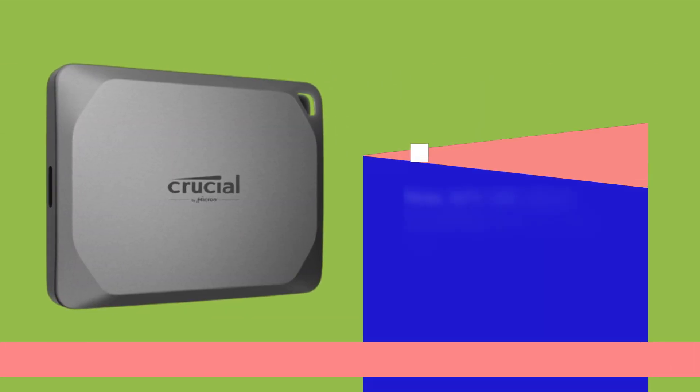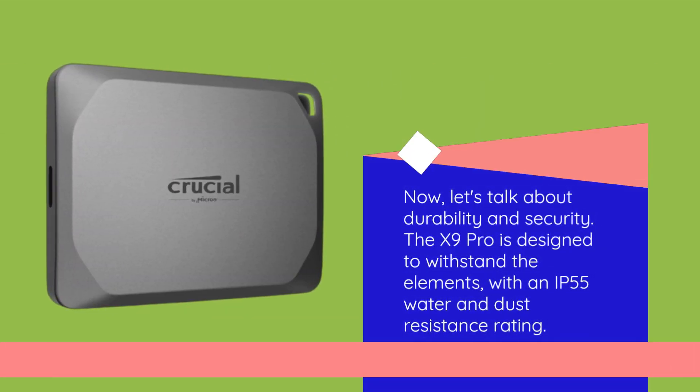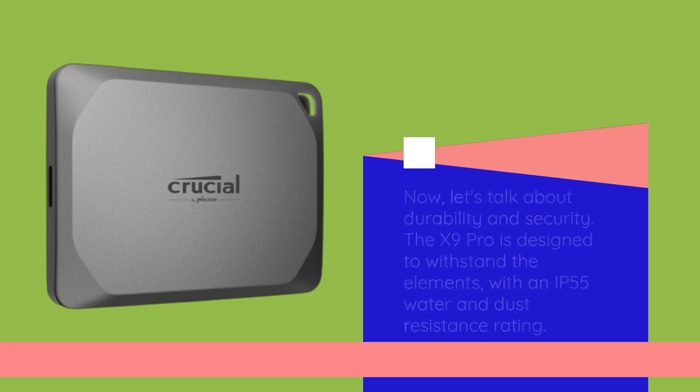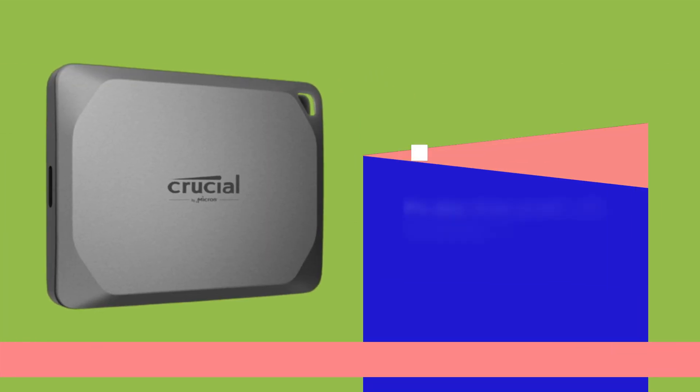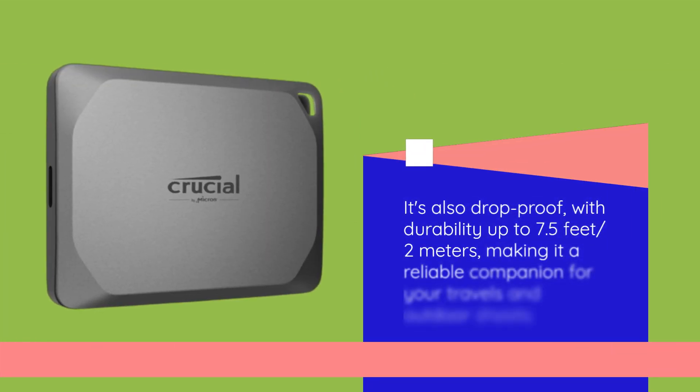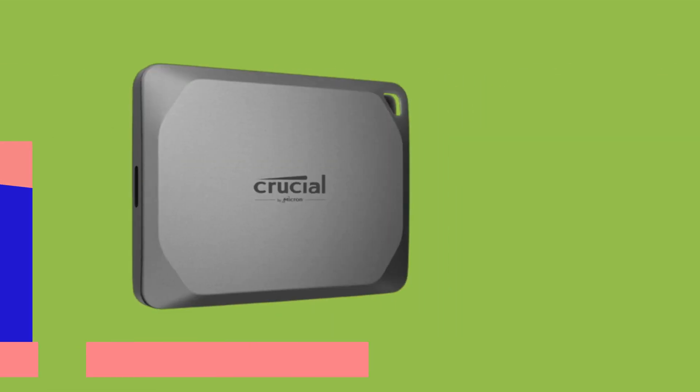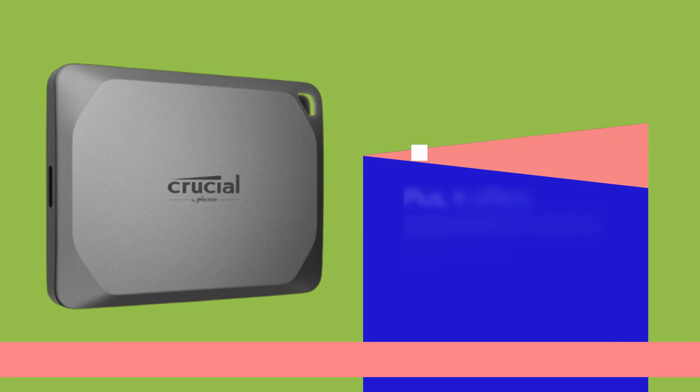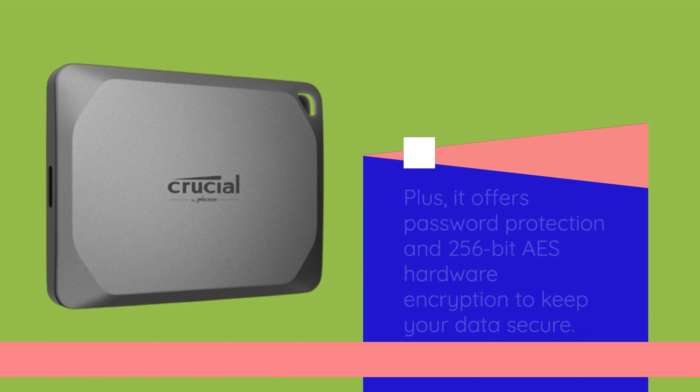Now, let's talk about durability and security. The X9 Pro is designed to withstand the elements, with an IP55 water and dust resistance rating. It's also drop-proof, with durability up to 7.5 feet or 2 meters, making it a reliable companion for your travels and outdoor shoots. Plus, it offers password protection and 256-bit AES hardware encryption to keep your data secure.